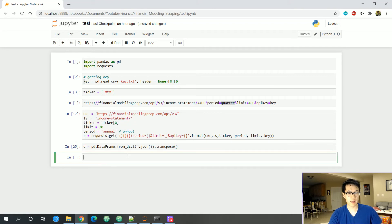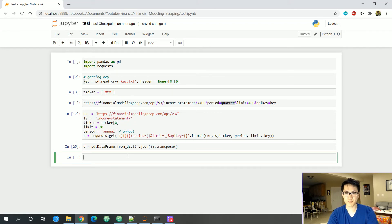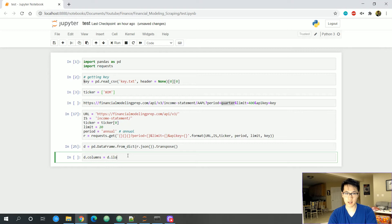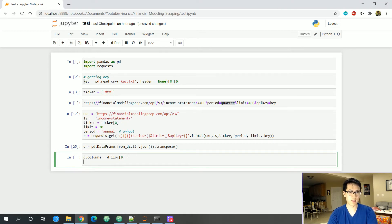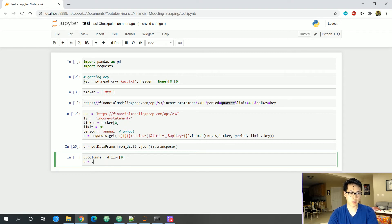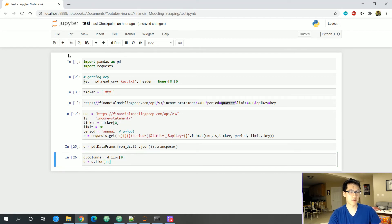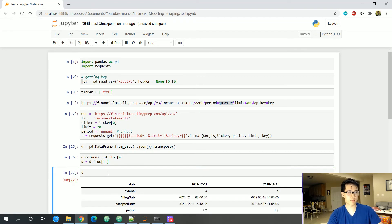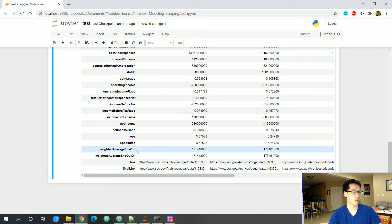Let's associate the DataFrame with variable 'd' and shift the very first row to become the column headers. We set d.columns equal to d.iloc[0], then drop that first row. Running that — and there we go! That's how you extract and format the data cleanly.